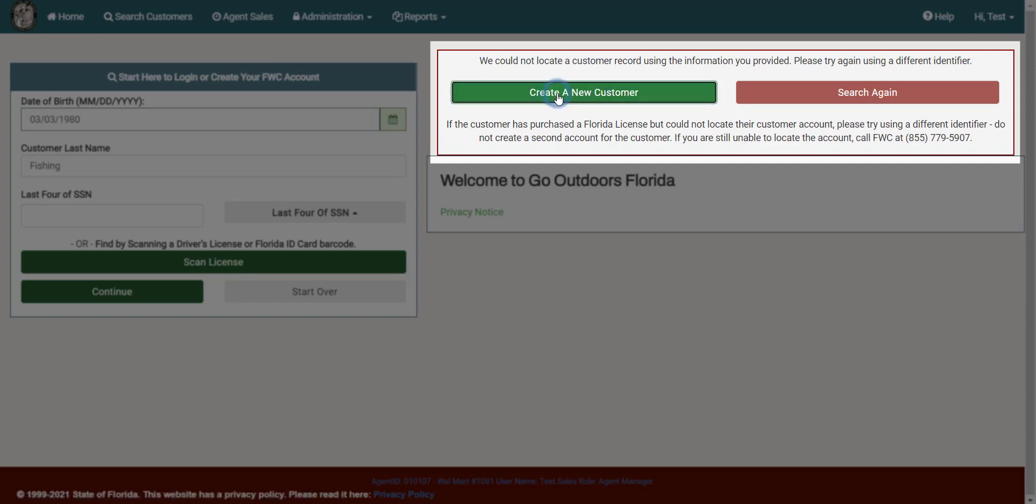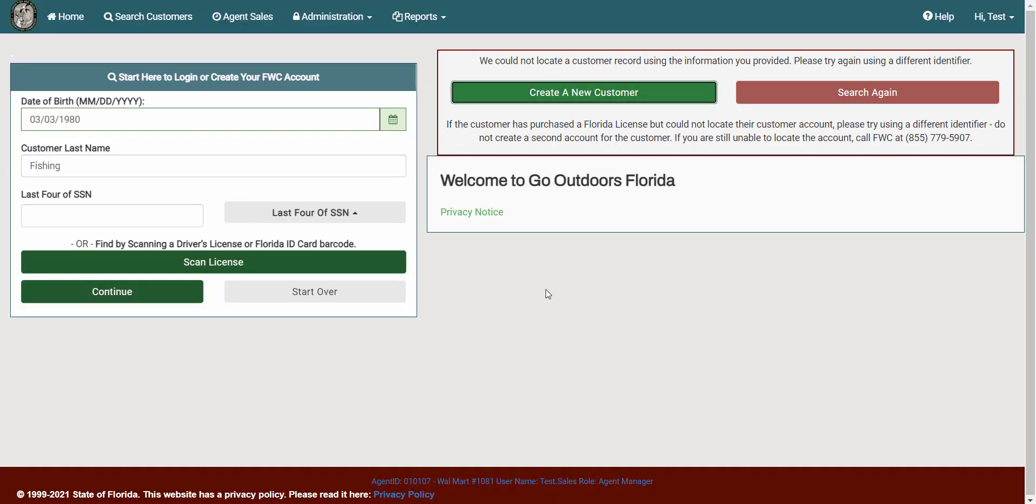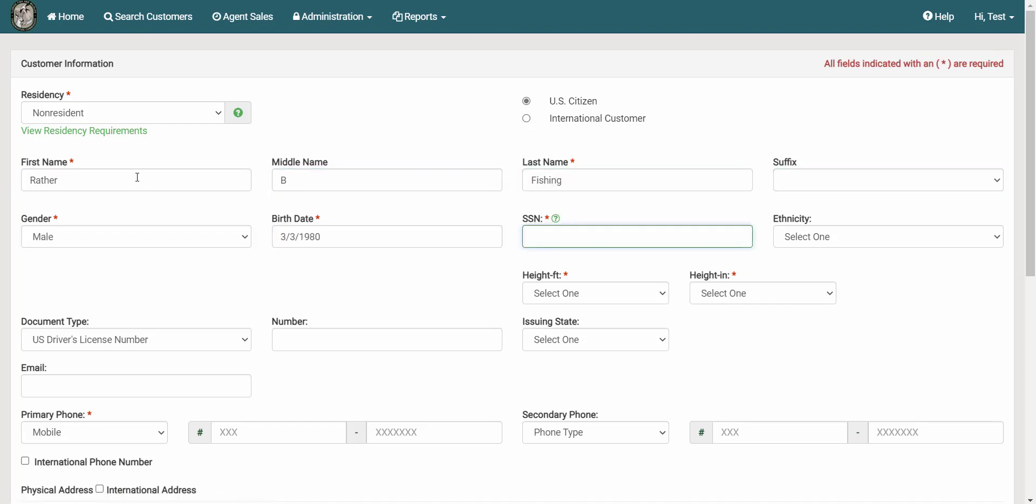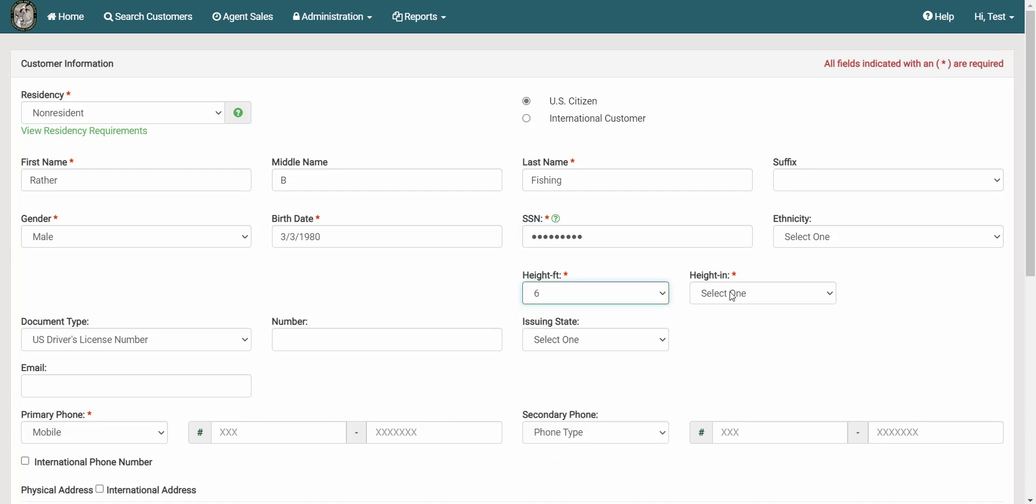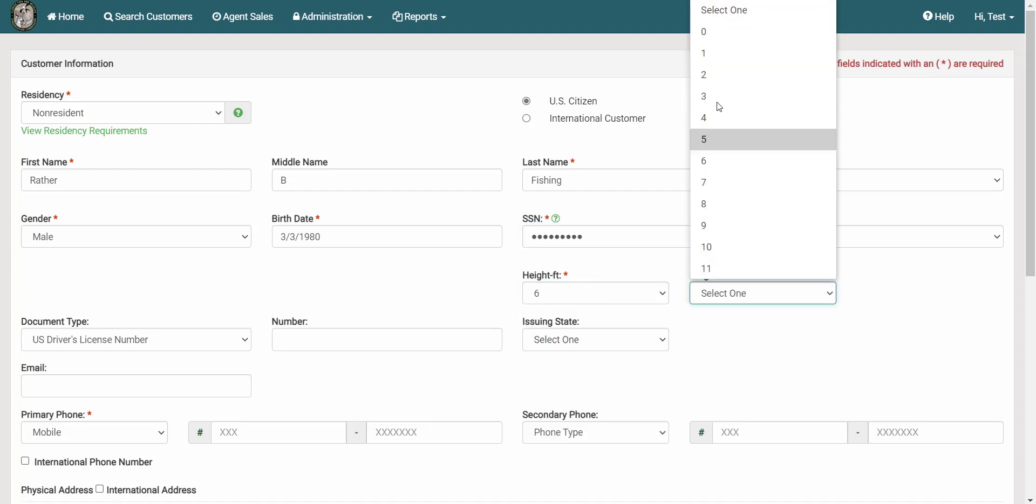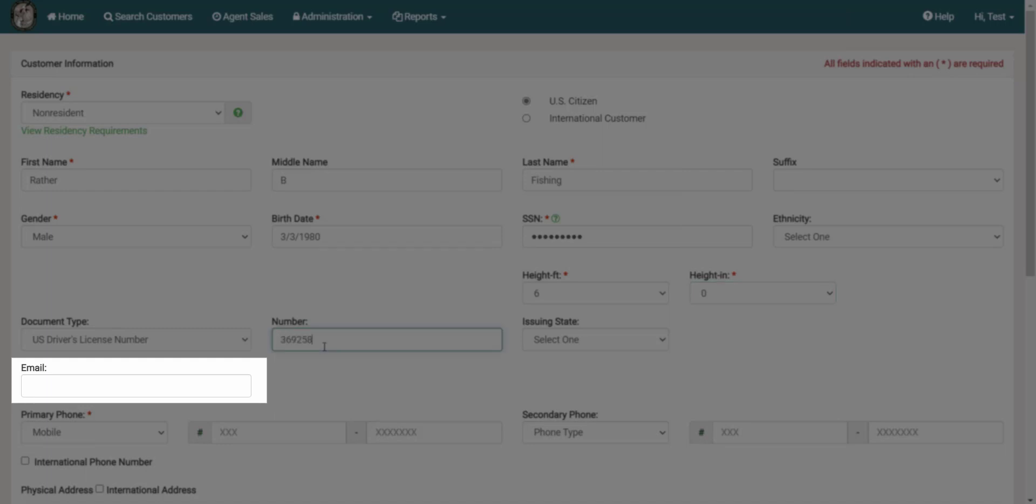Click the Create a new customer account button to create an account for the customer. Carefully enter all customer details and be sure to confirm all information with the customer. We urge all of our license agents to collect the customer's email address when creating or editing a customer account whenever possible.